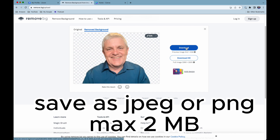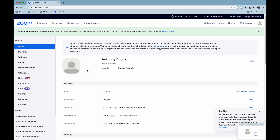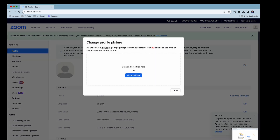Download or save the picture. When you are logged into Zoom you can add a picture or change one if you've already got one — hover over the picture. Note that it should be JPEG, GIF, or PNG and no larger than 2 megabytes.